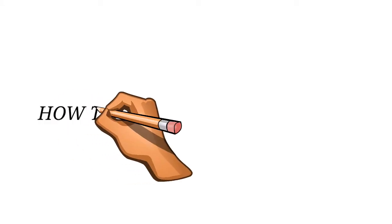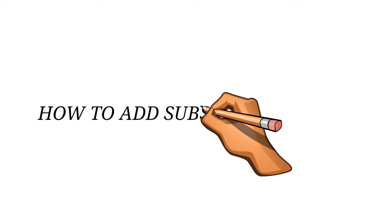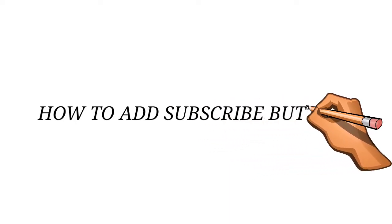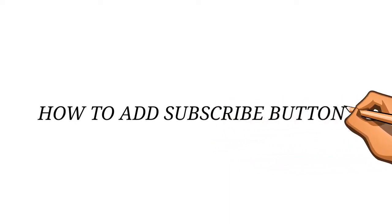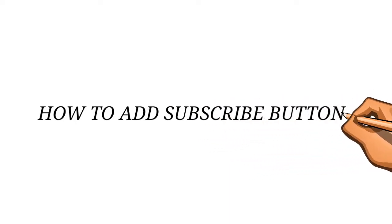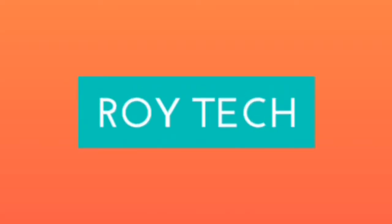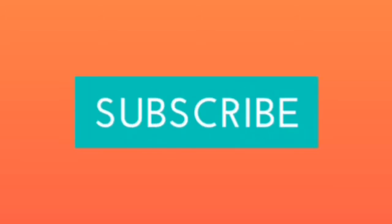Hi viewers, today I'm going to show you how to add a subscribe button to your YouTube videos. You are watching Roy Tech Channel.